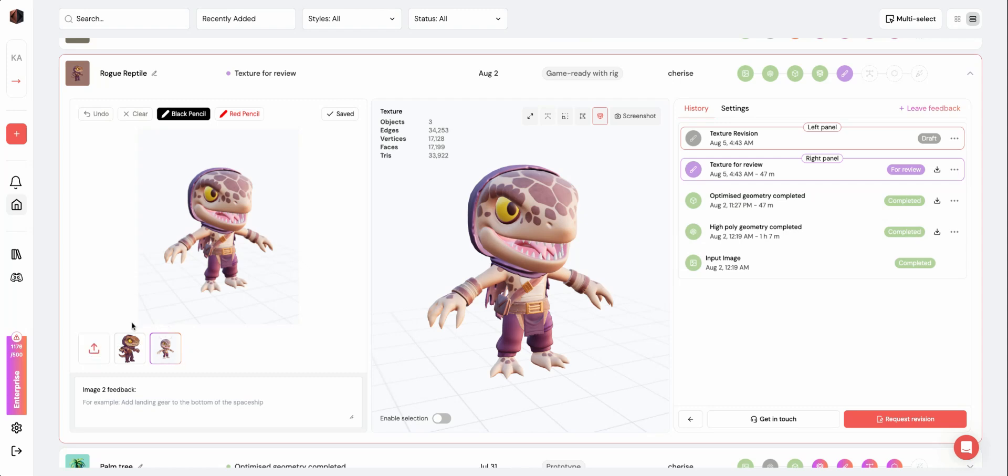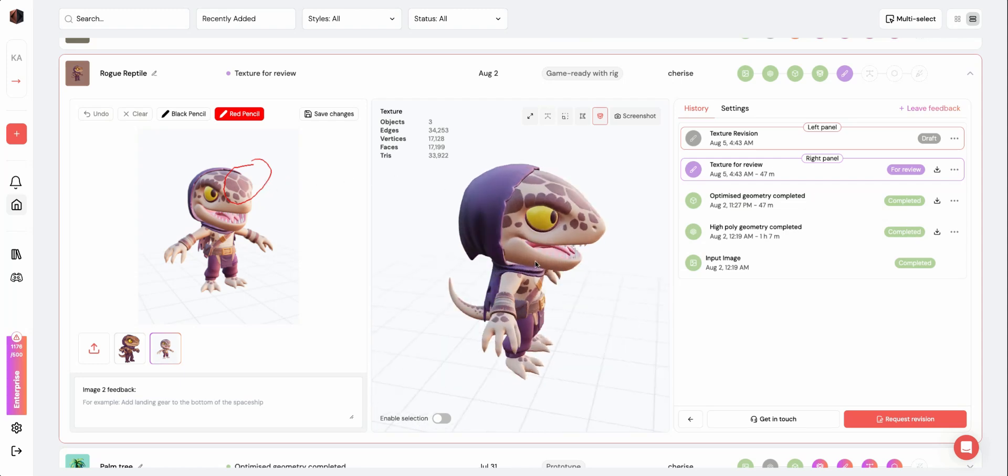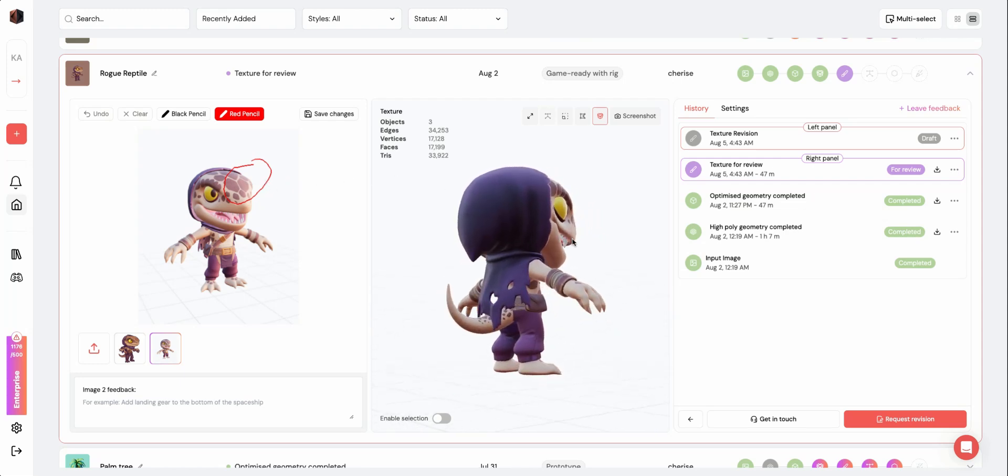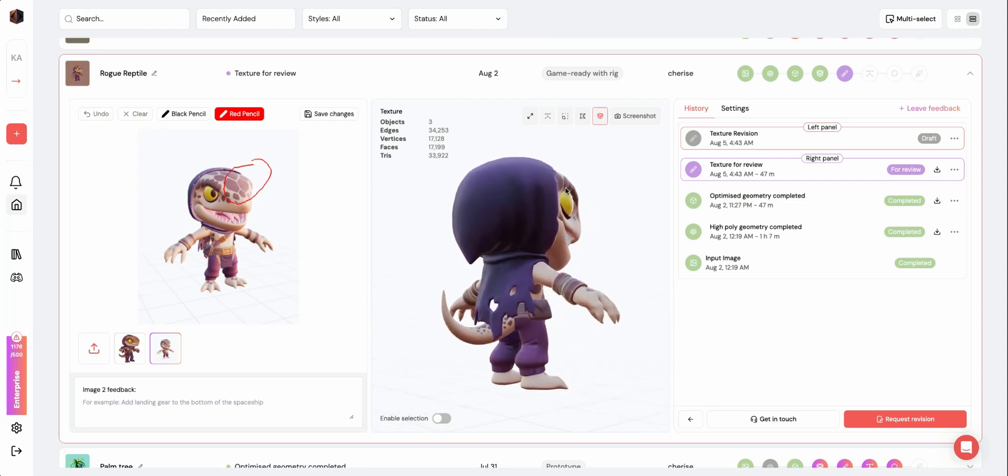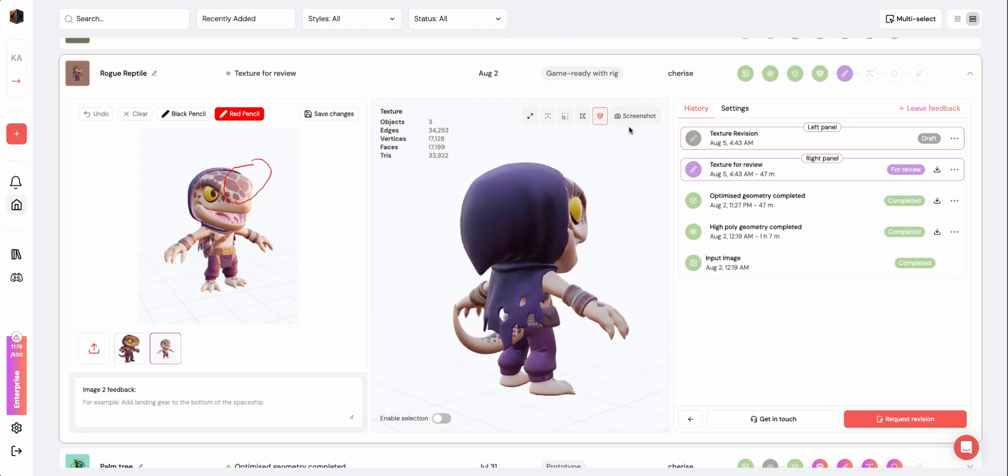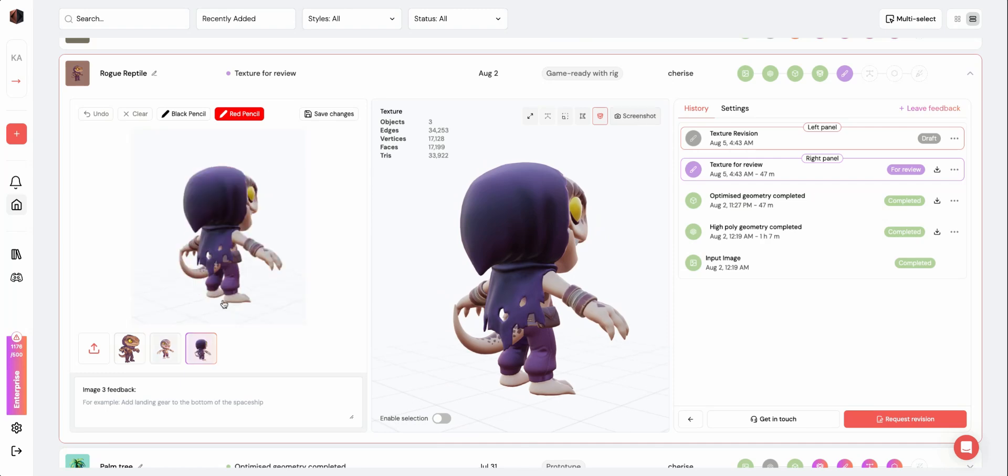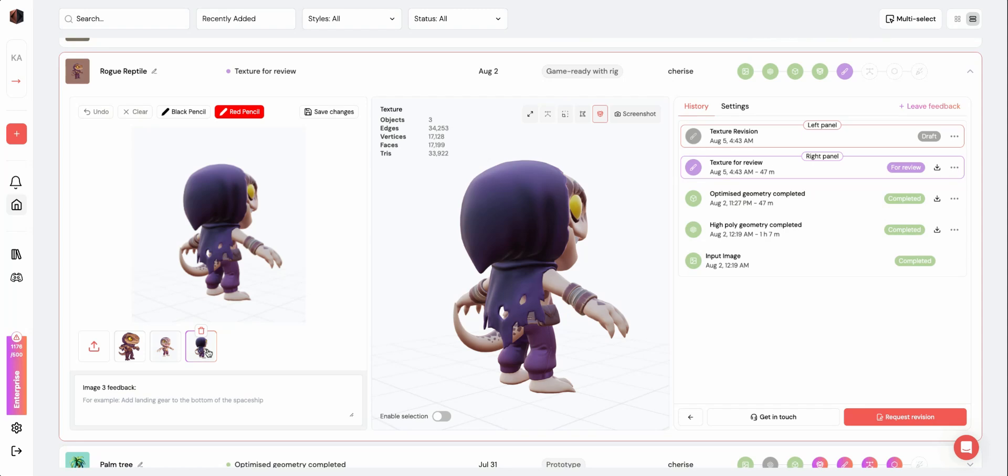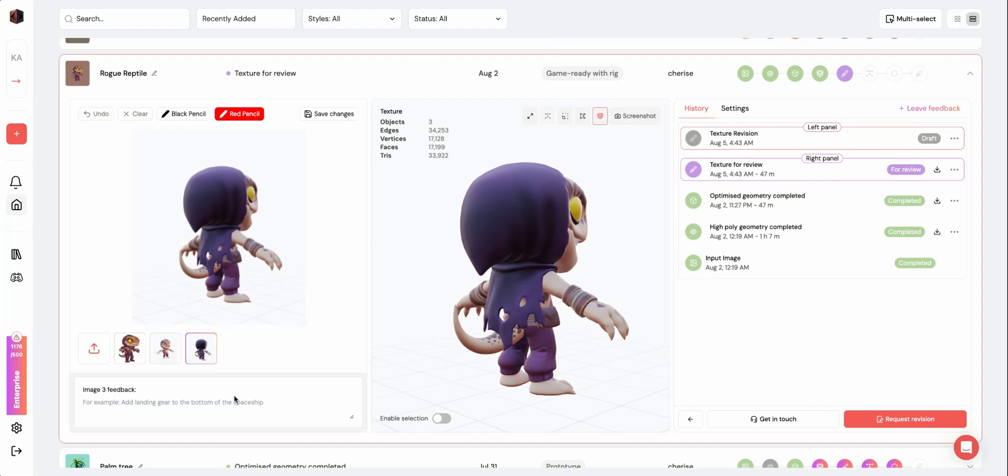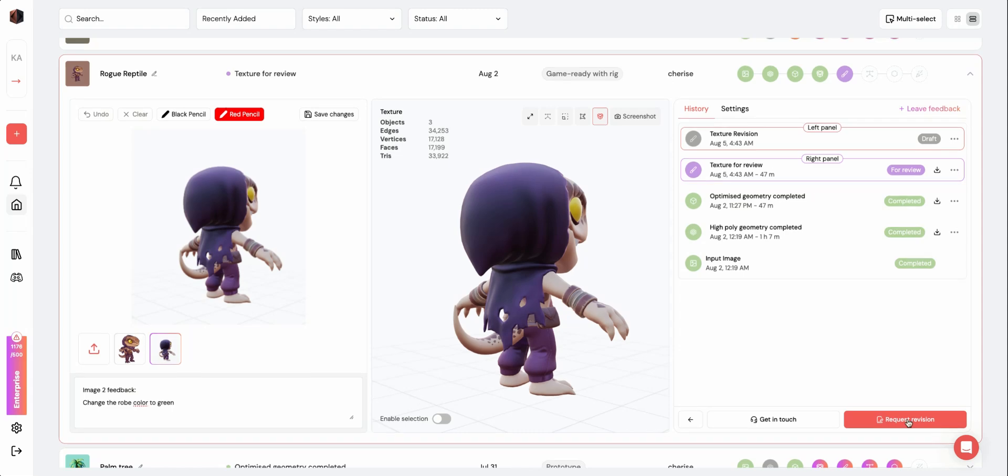On the left, you can upload additional images or annotate existing ones. To take more screenshots, use the 3D viewer on the right to rotate and zoom in on your model and click the Screenshot button. Next, add details on how you'd like your model to be revised using the text box on the bottom right.